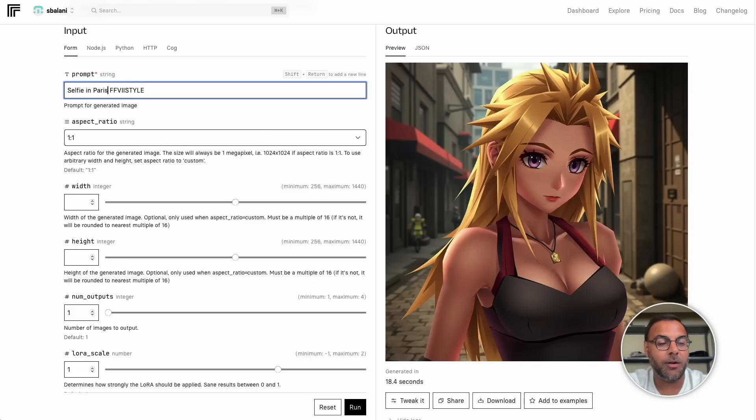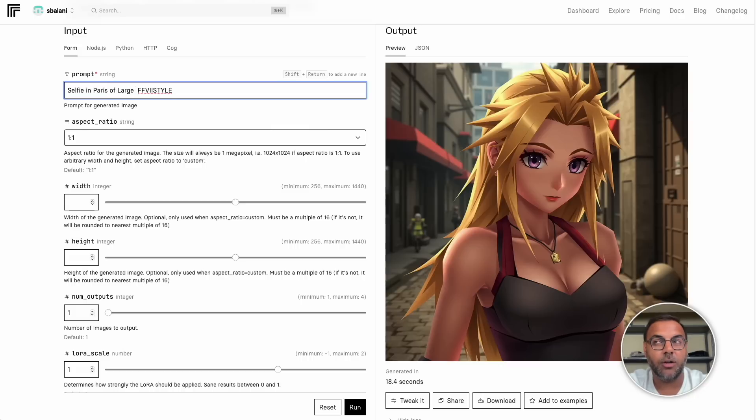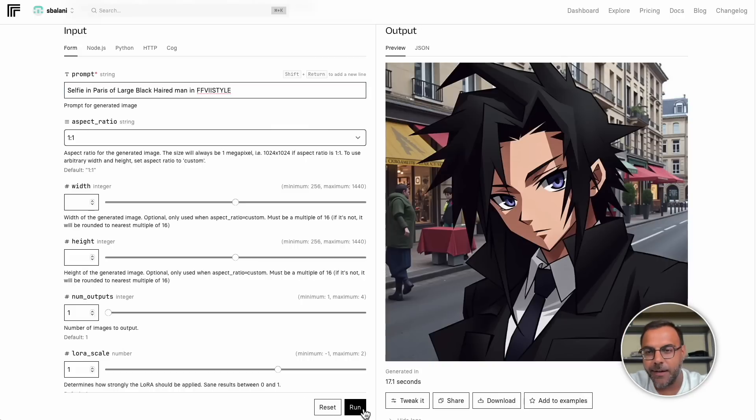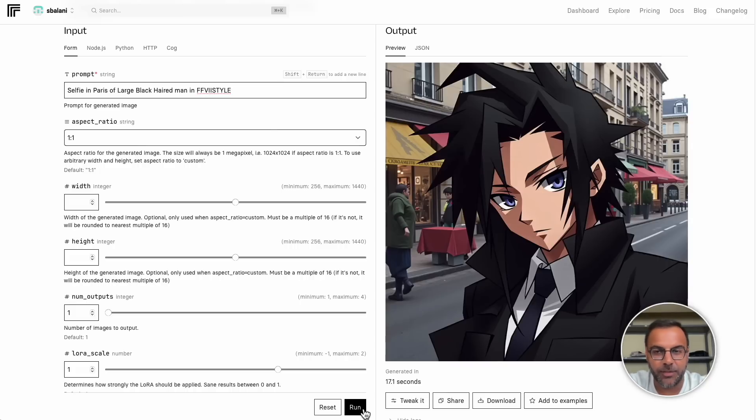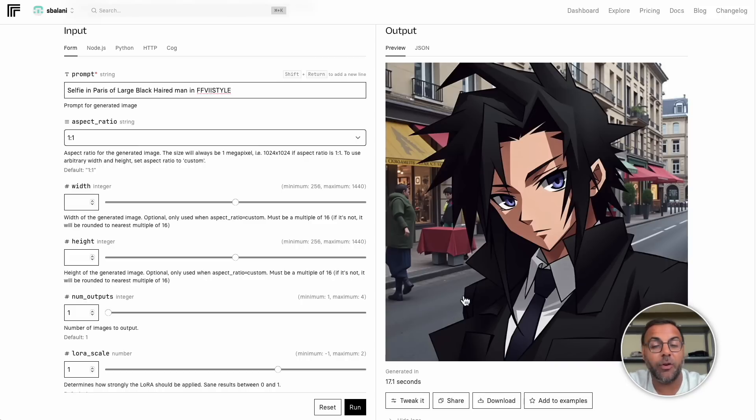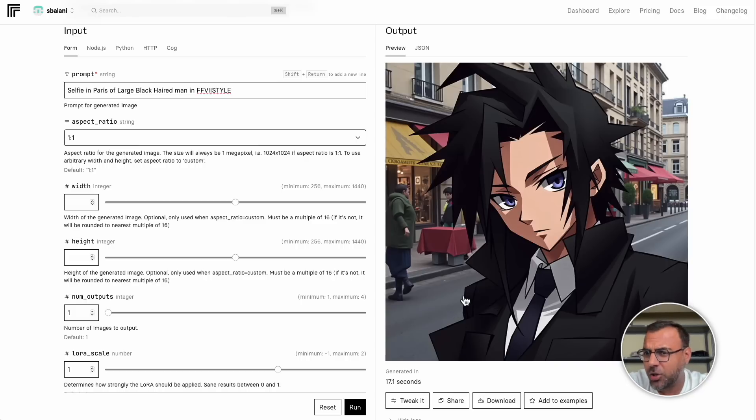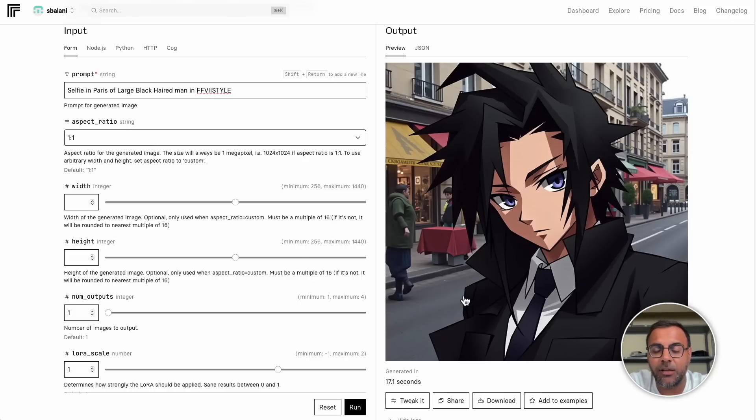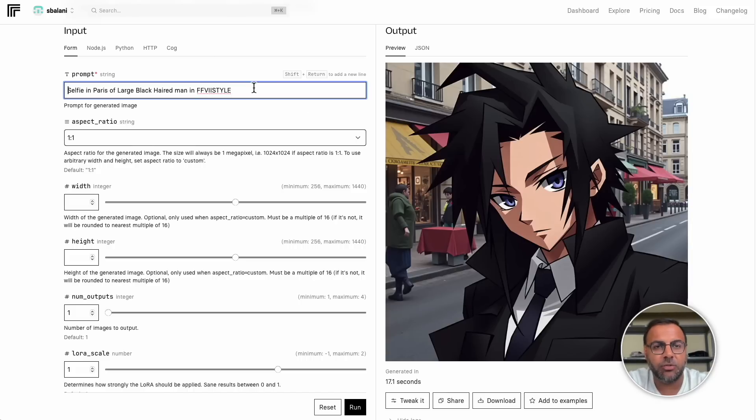Selfie in Paris of large black haired man. Okay. Not quite as good as what we had before. There's some funny business happening here. The background is realistic. Whereas the main character is very much an anime style, a really cool looking anime style. Again, it's got a lot of those facets from that Final Fantasy seven style, similar to what we saw in the previous image, just with a bit more anime. So let's, let's make this here.